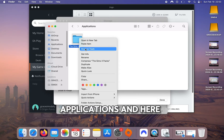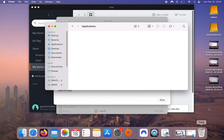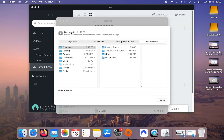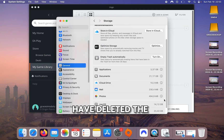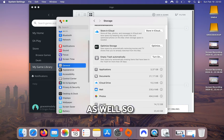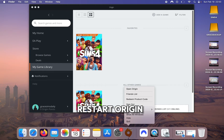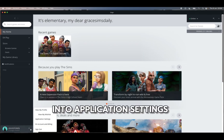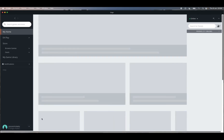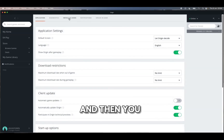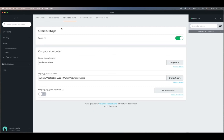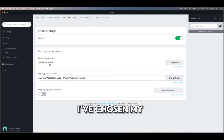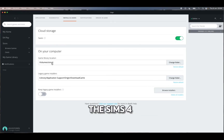Go to Applications and select Move to Trash, then Empty — yes. That should have deleted the game and the packs as well. Restart Origin, click into Application Settings, then go into Installs and Saves, and change the Game Library Location to your external hard drive — which I've named 'Sims4'.